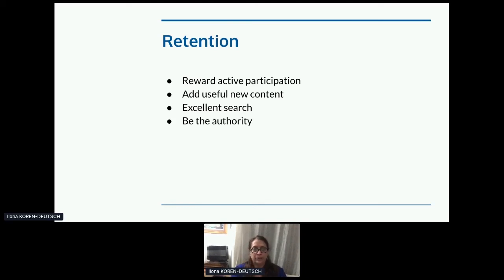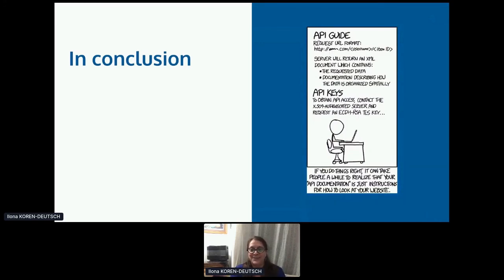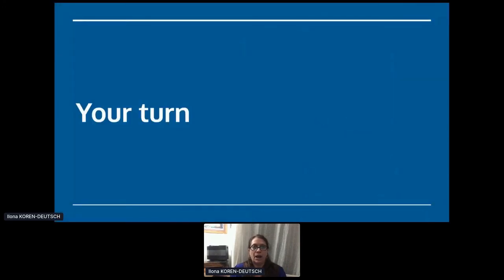In conclusion — and I thank XKCD for this — if you do things right, it can take people a while to realize that your so-called API documentation is just instructions for how to look at your website. And honestly, now it's your turn. I really want to hear from you.